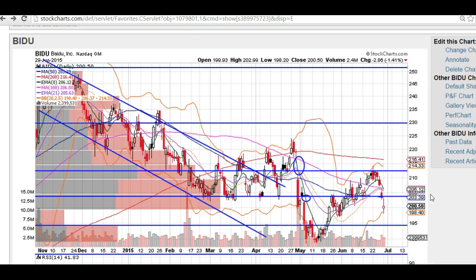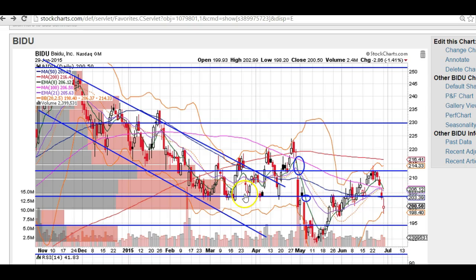Taking a look at the Baidu chart, I broke this uptrend right here and now we're in a bit of a free fall. Some pretty bearish candles. I'm looking for a short opportunity up here at the 204 resistance. As you can see, heavy resistance — heavy trading has gone on at this 204 level. So that's a great opportunity to get short.